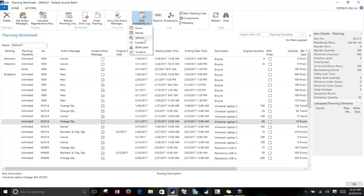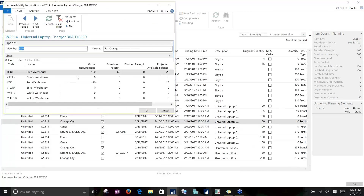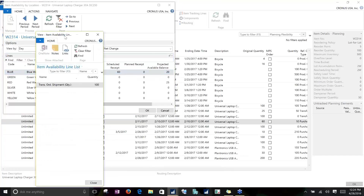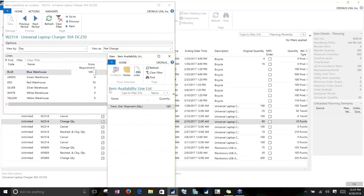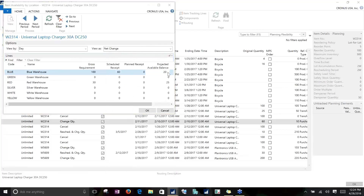We can also look at item availability by variant if you use variants, and also by location — so you can see what your projected balance is at any given location across any given timeframe. Again, these are all hyperlinks, so you can see that a gross requirement at the blue warehouse is made up of a transfer order going to the red warehouse, and drill in to all the underlying documents.